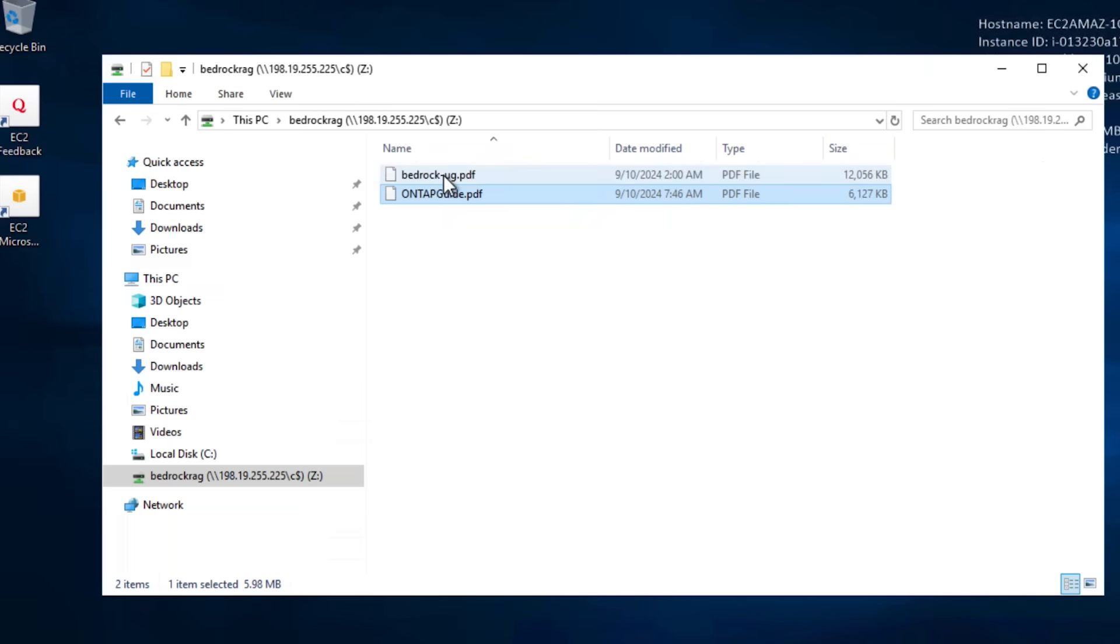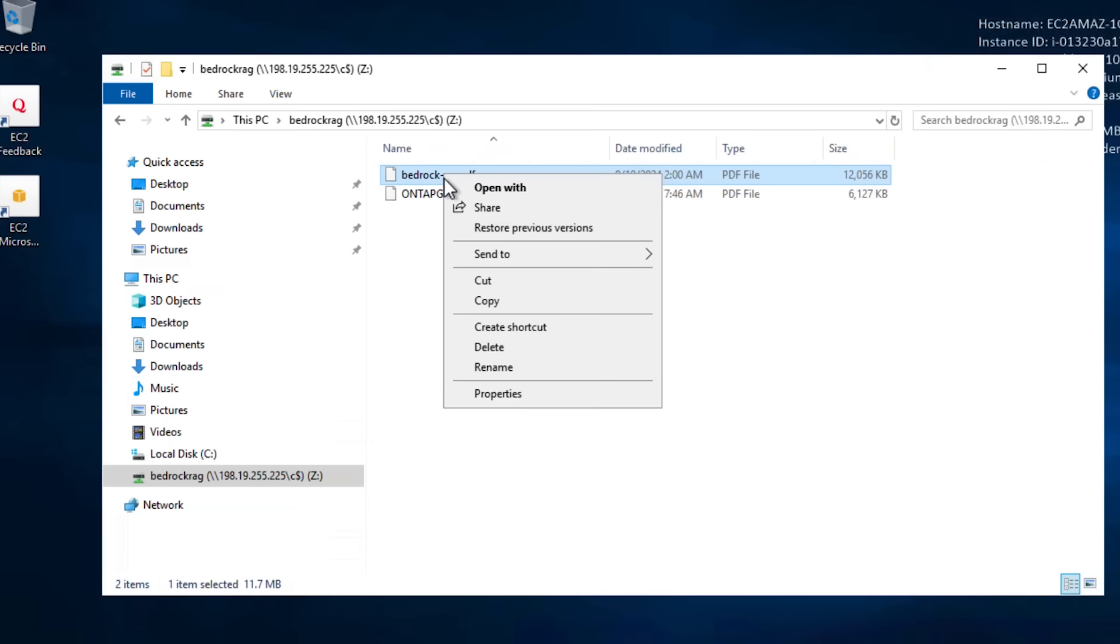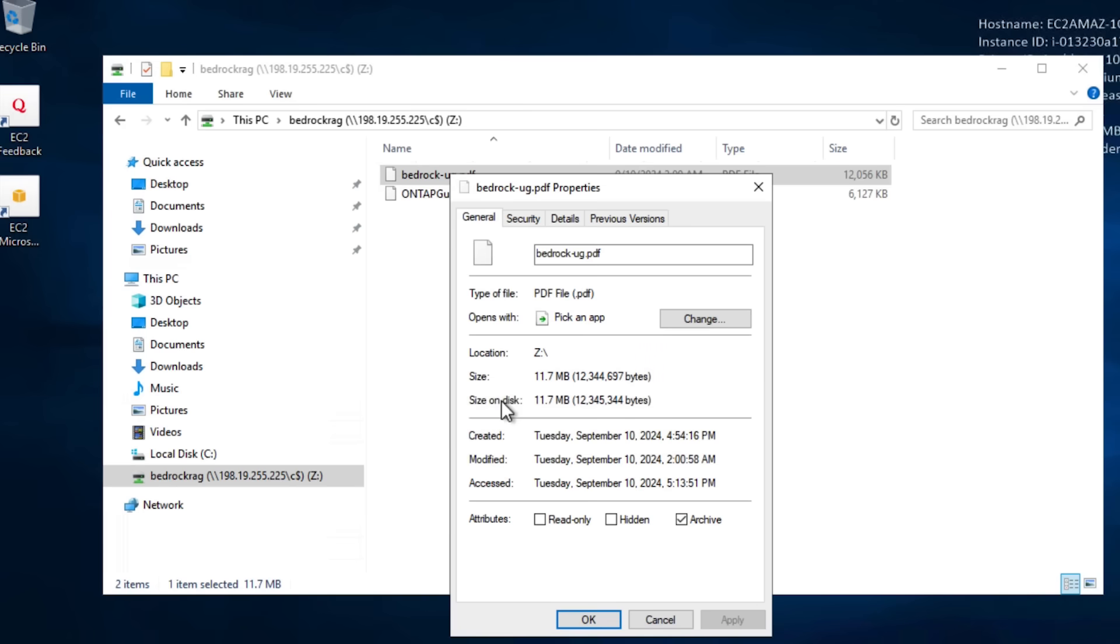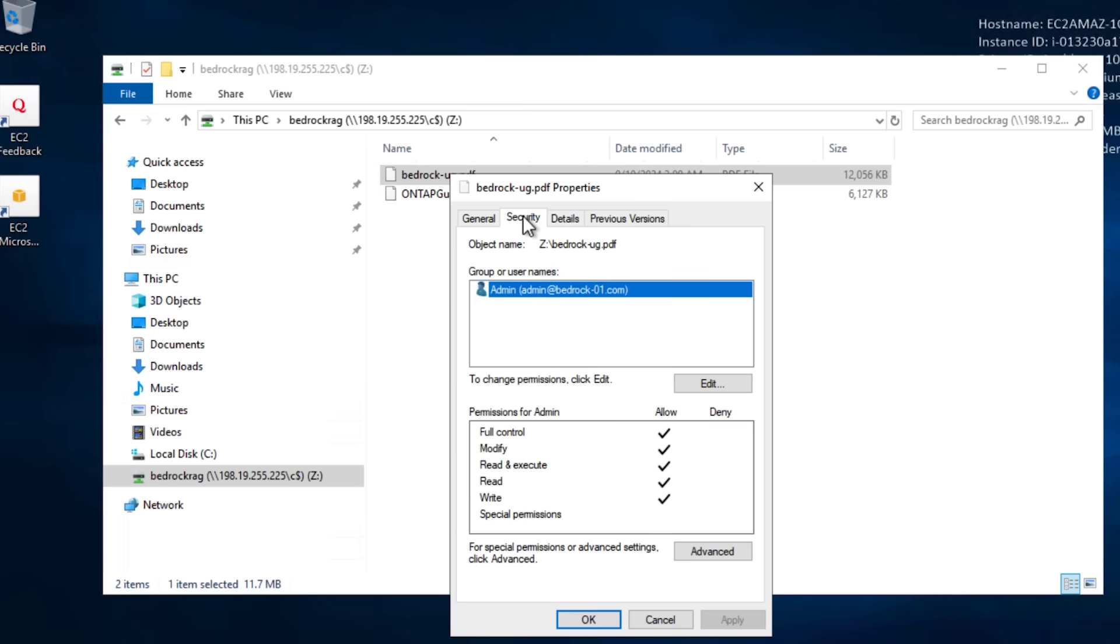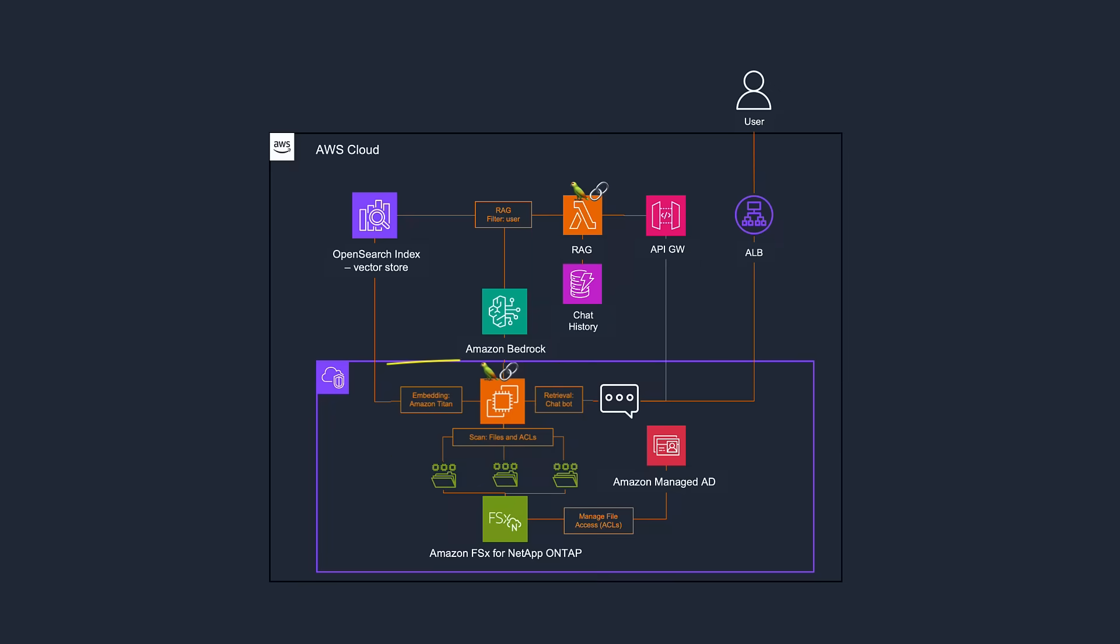The file permissions can be seen in the Active Directory instance that is attached to the FSX for OnTap.